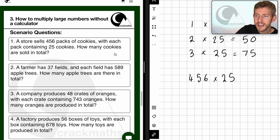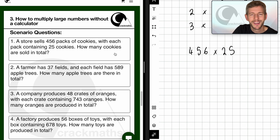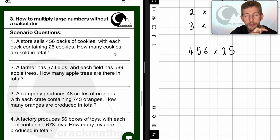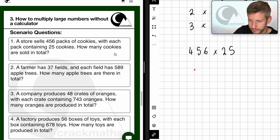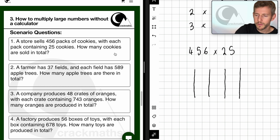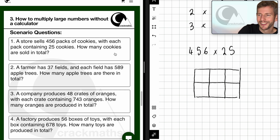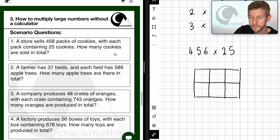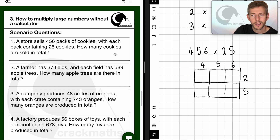We can see that this is a three-digit number multiplied by a two-digit number, so we know we're going to need three columns and two rows. Let's draw the grid — one column, two columns, three columns, then split it in half to get two rows. Now I can put the numbers on: four, five, six, and two, five at the side. The next step is to divide the cells into two using the diagonal lines.